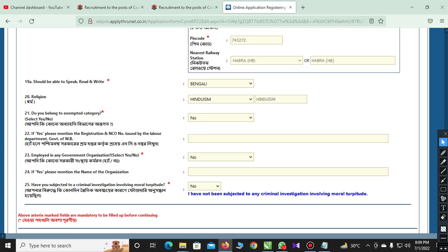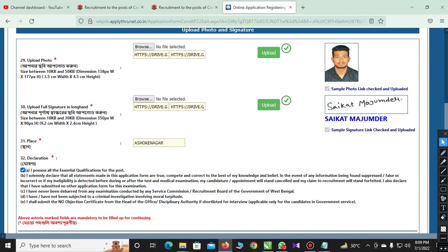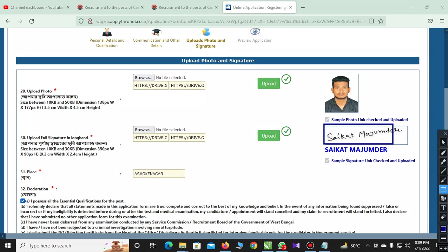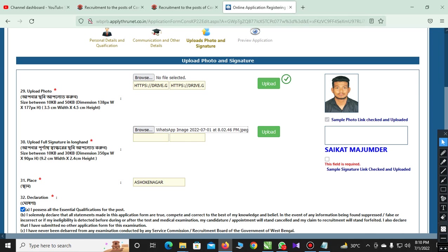You need to be able to speak, read, and write Bengali. I will see you in the next section. I will show you the number of the signatures — the signature is 10 and 30. We can see the signature is 10. We can browse the signature. We can convert it.